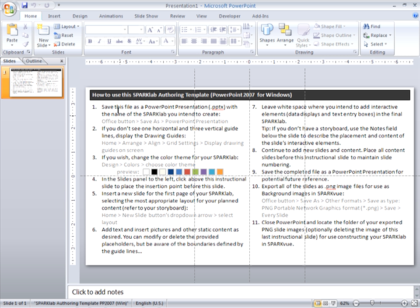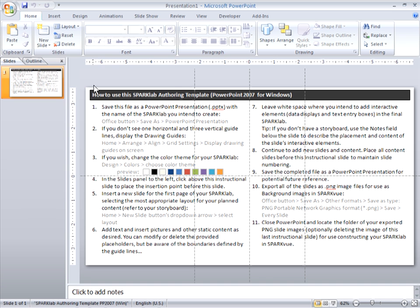You can see this template file consists, for now at least, of just one slide. And this is a slide that presents instructions that are specific to the application, in this case PowerPoint 2007. So I'm going to quickly run through these instructions.